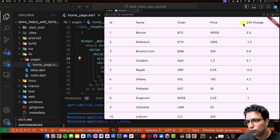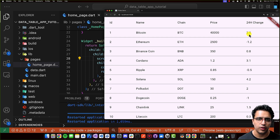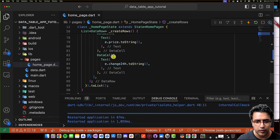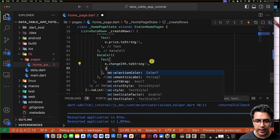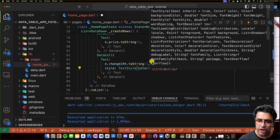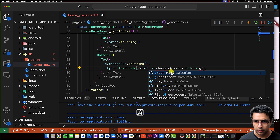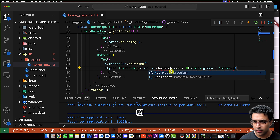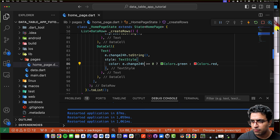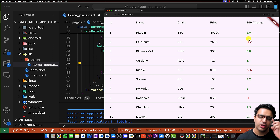For the 24-hour change column, I'd like to change the text color to red or green depending on whether the change was positive or negative. In the DataCell for the change, I set a TextStyle where the color is Colors.green if e.change24Hours is greater than or equal to zero, otherwise Colors.red. Now the data table displays the change information with text colored appropriately.